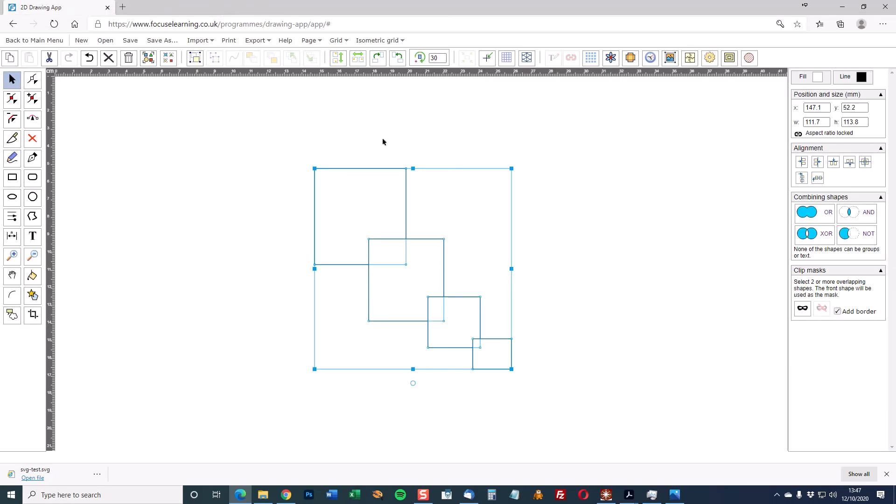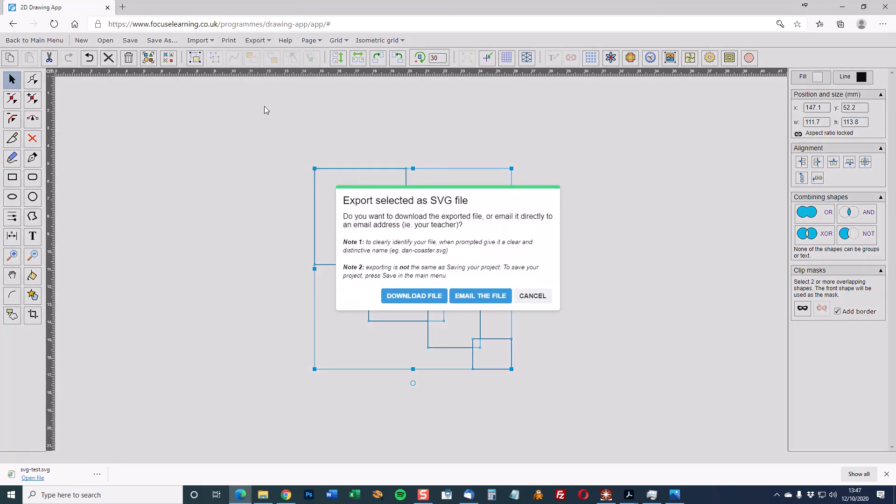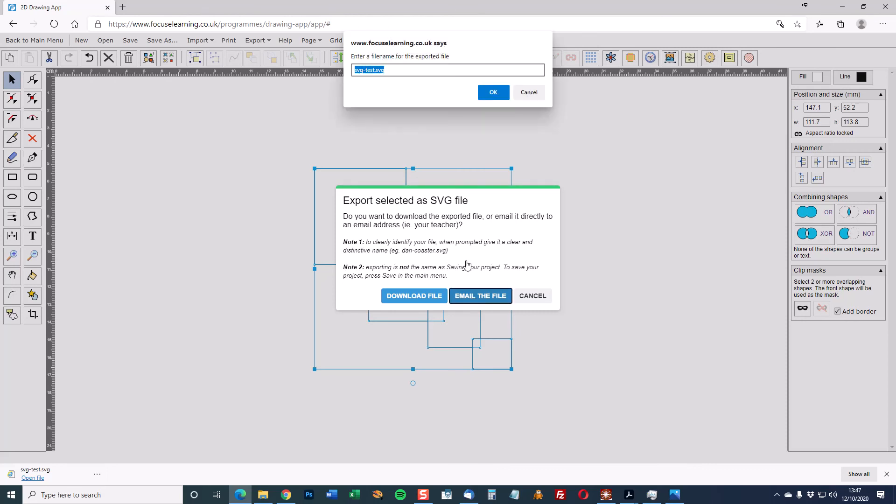I'm now back into the Focus app. It's still selected all the four areas so export to SVG again and this time I'm going to email the file. So again it's called SVG test because that's the name I gave it last. Click OK.